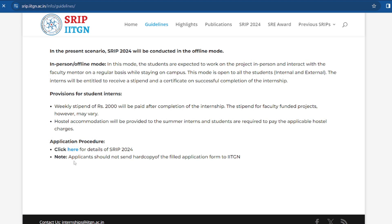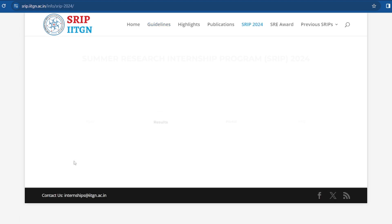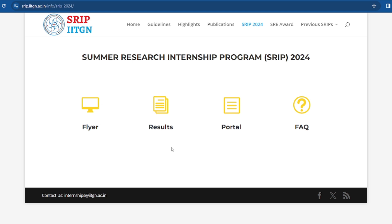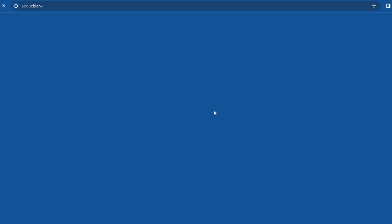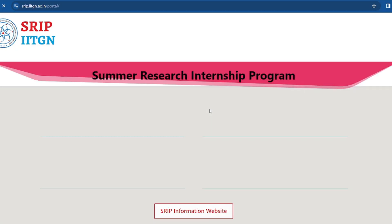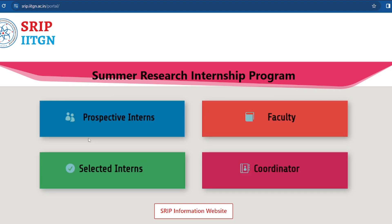To apply, click on the portal and open the application page. You will find four options: prospective intern, selected intern, faculty, or coordinator. Click the relevant option and proceed through the process.